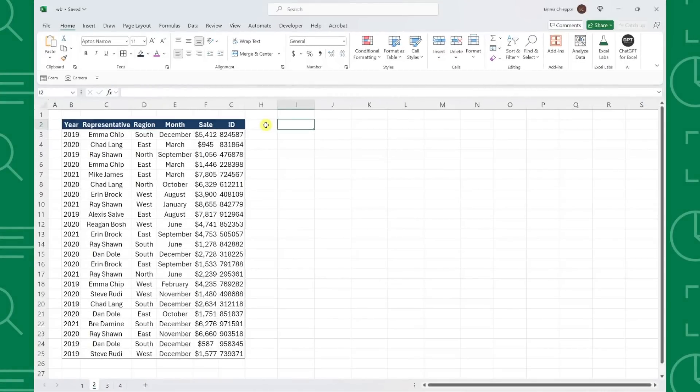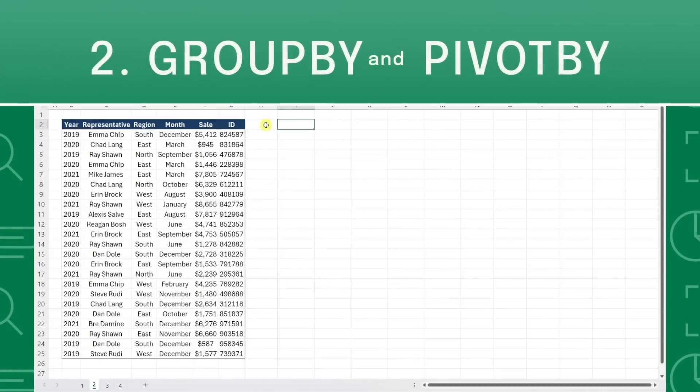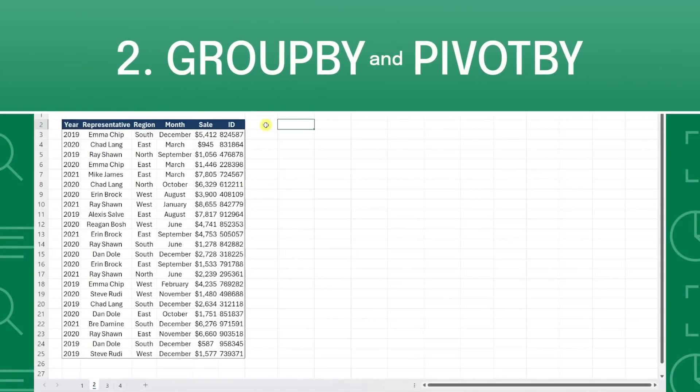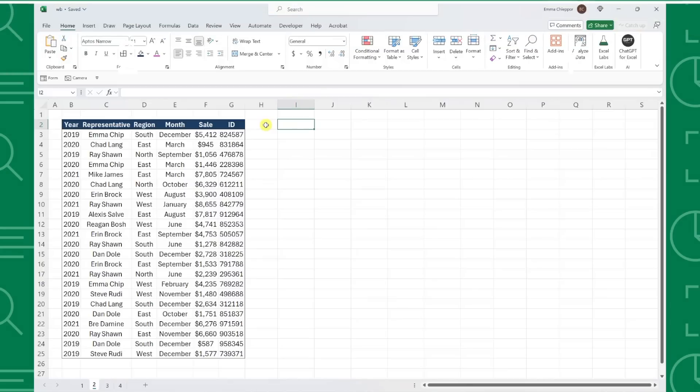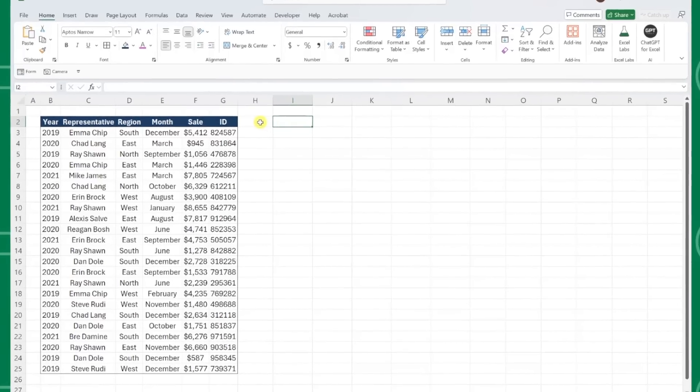Next up, we have the GroupBy and PivotBy functions. GroupBy and PivotBy are two new functions that Microsoft just released to make summarizing data easier than ever. They may have even replaced pivot tables, but I'll let you decide that for yourself. Let's take a look at an example.